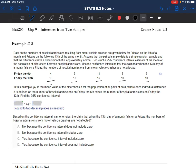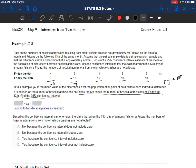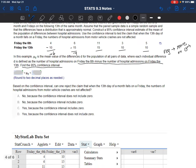I want to find a 95% confidence interval. They are telling you to take Friday the 6th minus Friday the 13th. So 6th minus 13th would give you negative 6, and 6 minus 15 would give you negative 9, and so on. A negative means more admissions on Friday the 13th. So if the confidence interval that you create is mostly negative, that would support the idea that there seem to be more admissions on Friday the 13th. We are going to use StatCrunch for this.